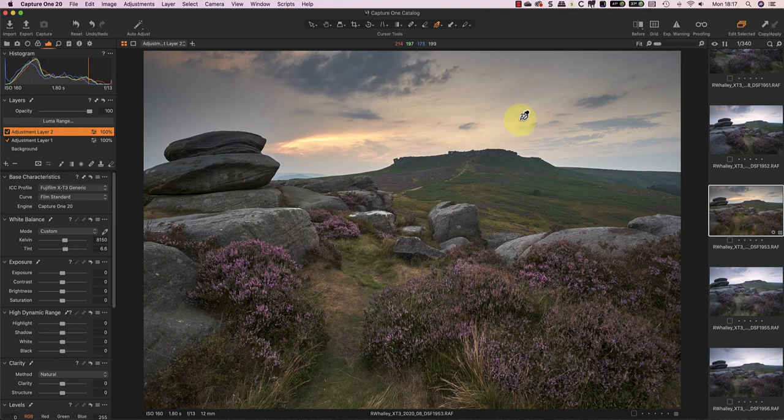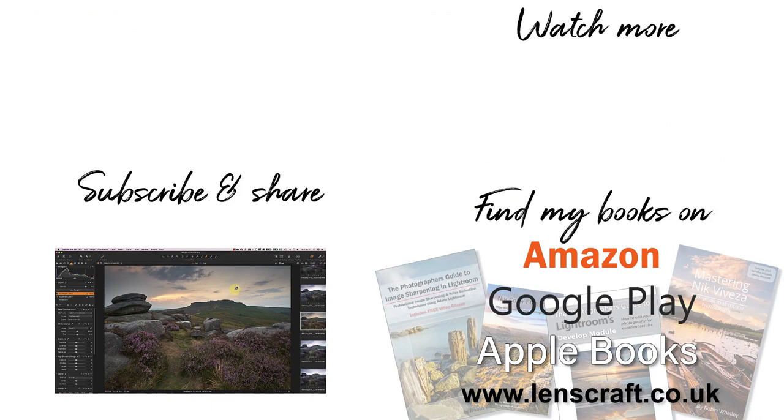Now I hope you've found today's video helpful. If you have, please take a moment to share it, and don't forget to subscribe. I'm Robin Worley, you've been watching LensCraft. I'll see you next week for another video.